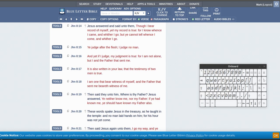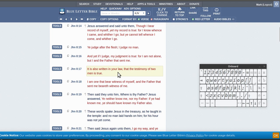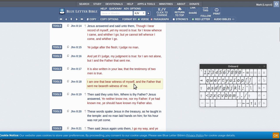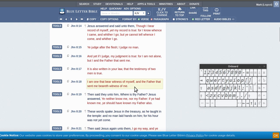So we'll go to John 8. It is also written in your law that the testimony of two men is true. Two separate men, two different people, two different persons, two different personalities. I am one that bears witness of myself, so that's one man, and the Father that sent me bears witness of me, so that's a separate man, another person.